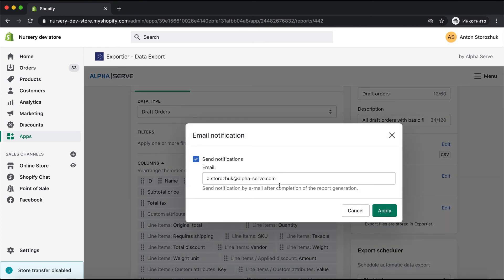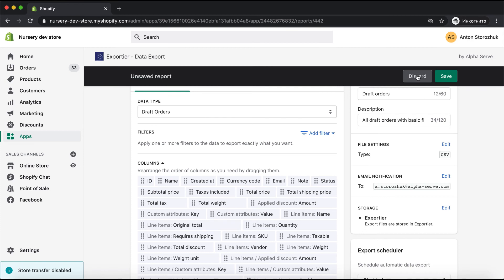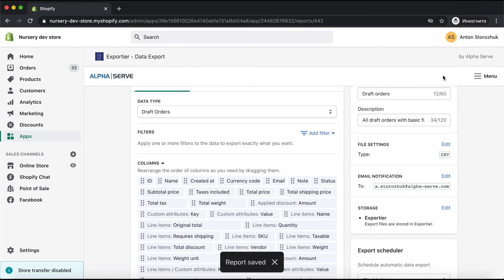I will set up the email notifications now and save all changes.